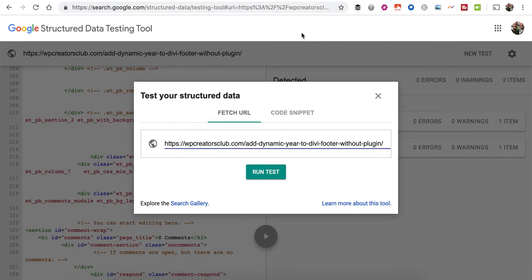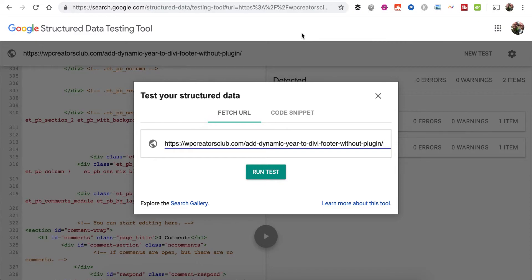Hey, what's going on everybody, it's Alex with WP Creators Club. Today I want to showcase a really simple but cool plugin called Divi Structured Data. Once you enable it on your website for your blog posts, it will output structured data for Google and other search engines to better understand your web pages.